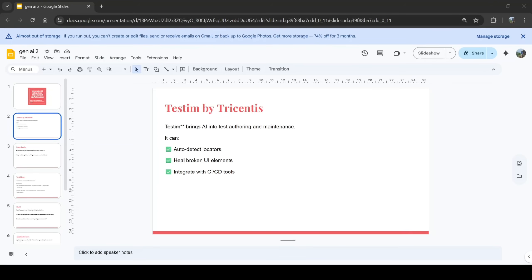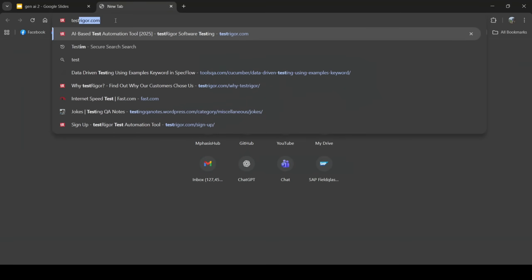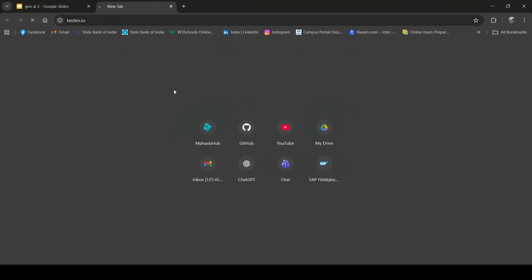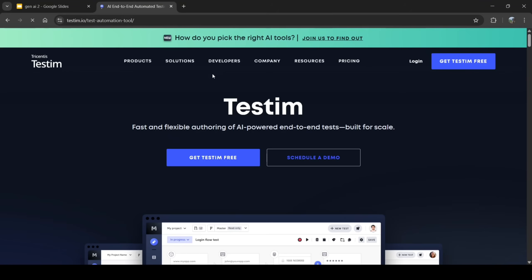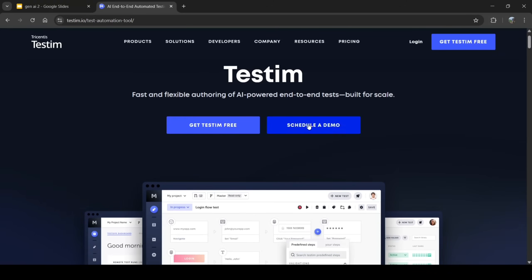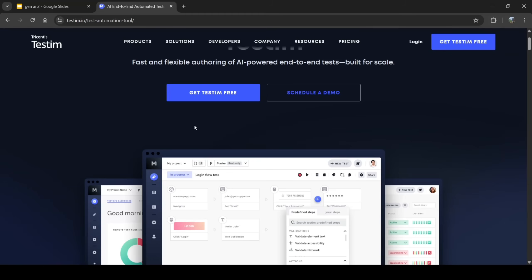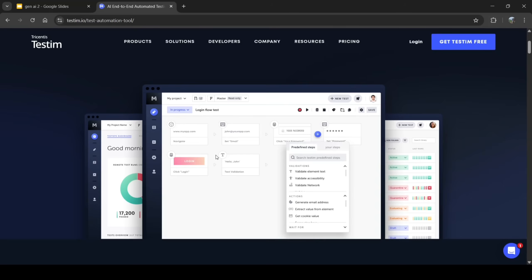It's ideal for large-scale UI testing with frequent design updates. Let's go to their website. As you can see, there are multiple products of Testim and I'm navigating to the automation tool. On the website we have the option to log in — we can create and sign up for an account in Testim for free, or schedule a demo.